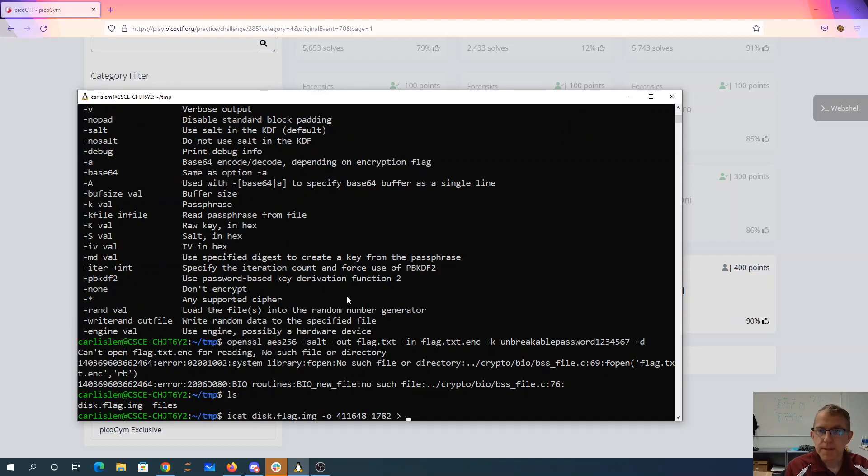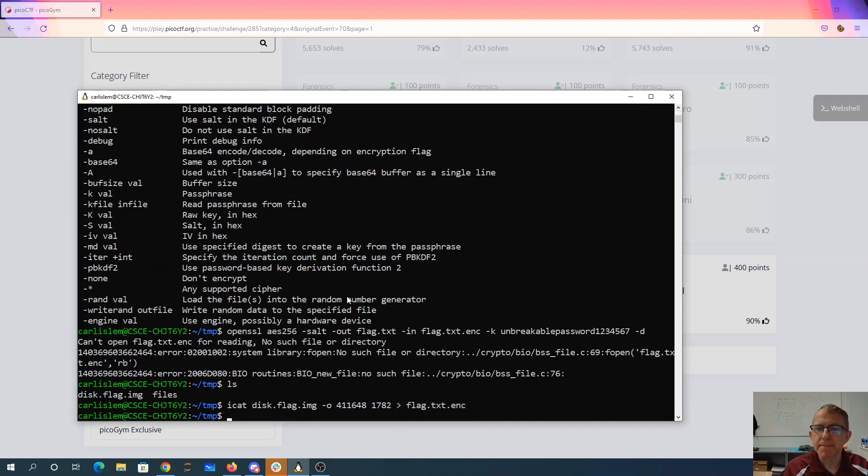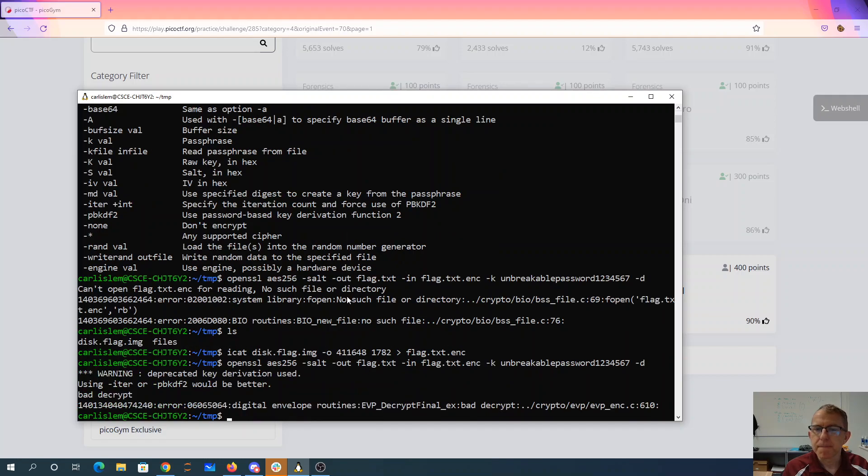So we want that to be in the flag to encrypt. Now we'll decrypt.